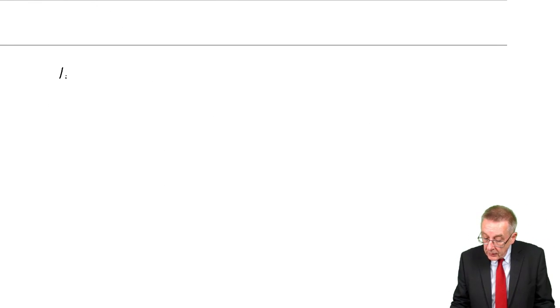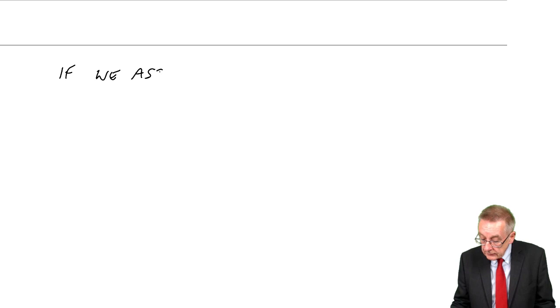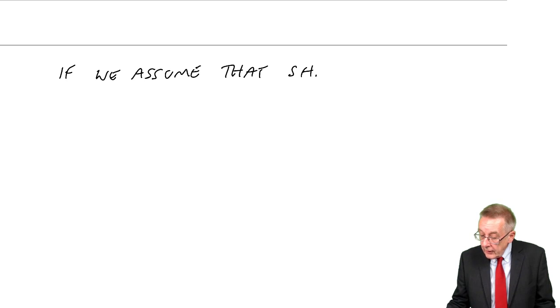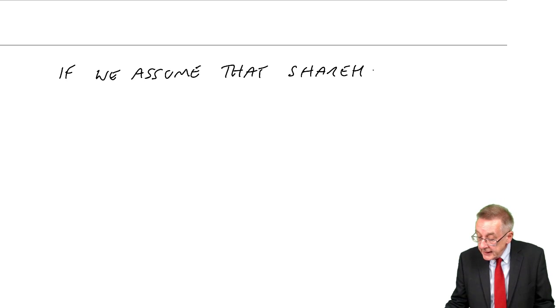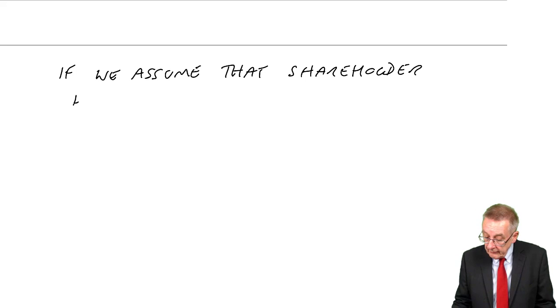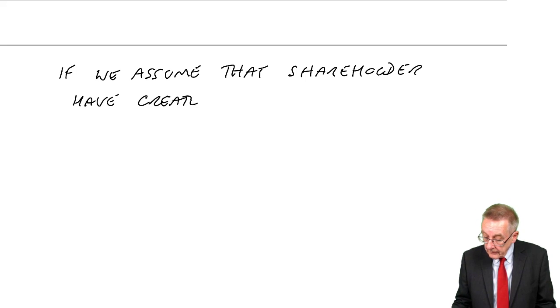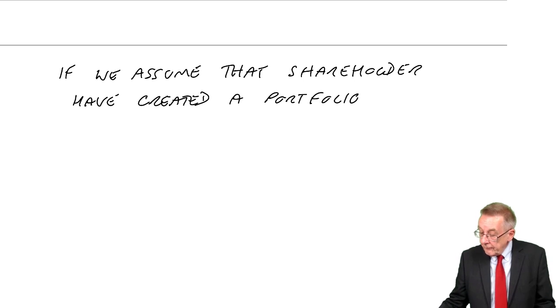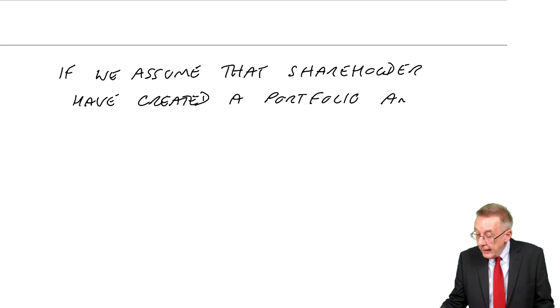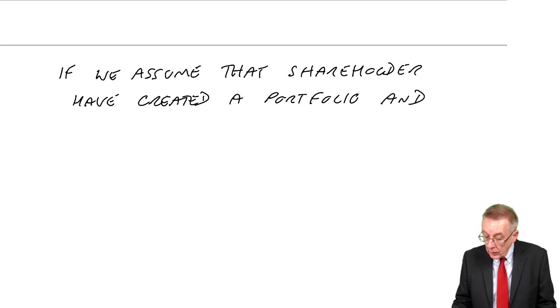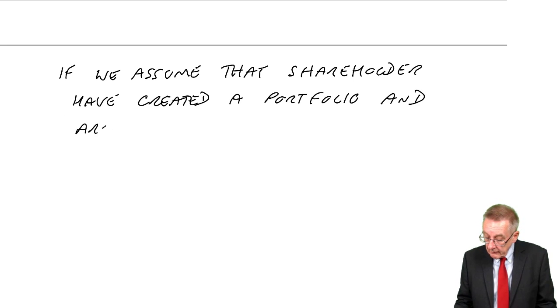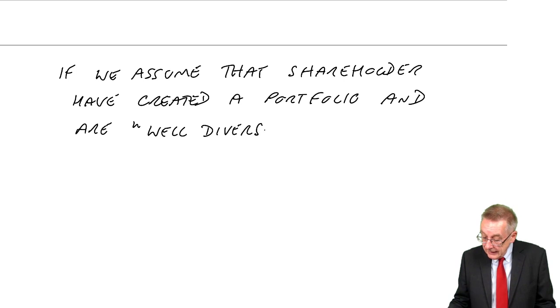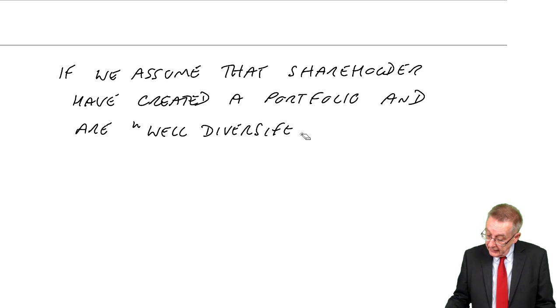So if we assume that shareholders have created a portfolio and are therefore what we call well diversified.